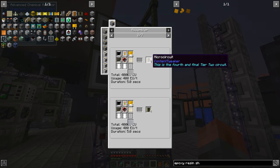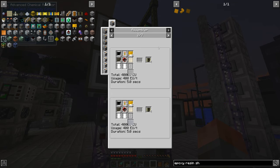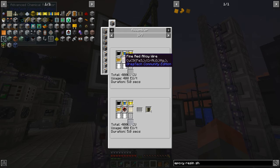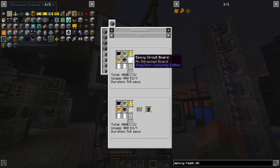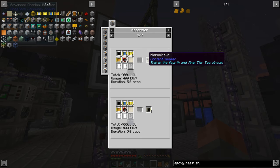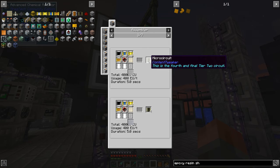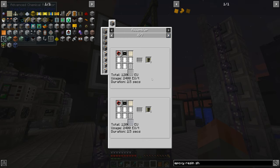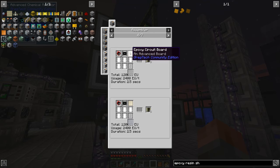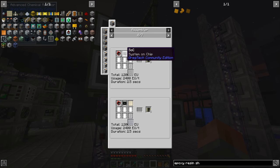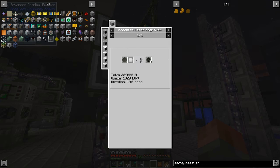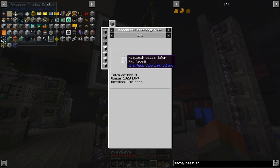That will take you into what you can use epoxy circuit boards for, which is tier 2 circuits. You jump straight into tier 2. Looking at the SMD ones — SMD needs fine red alloy wire, SMD circuits (basically capacitors, resistors, transistors), a central processing unit, epoxy circuit boards, and you'll get straight into tier 2 circuits. You get four for each one. If we had more power, we could get straight into eight per operation, again with epoxy circuit boards, but via system-on-chip.